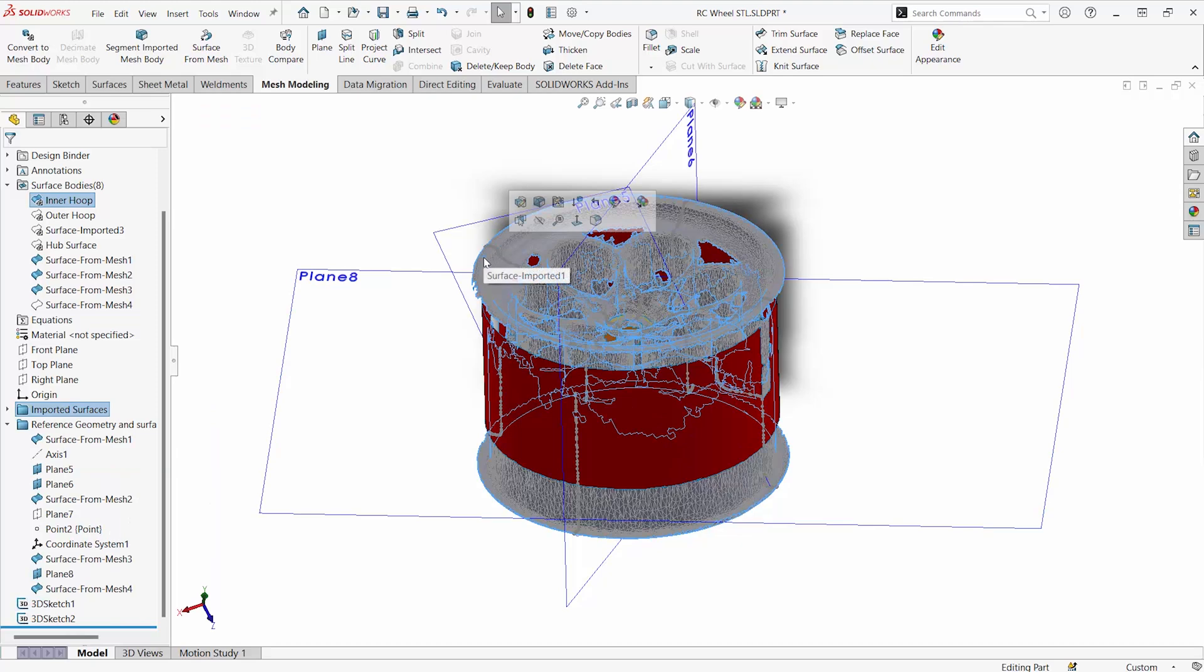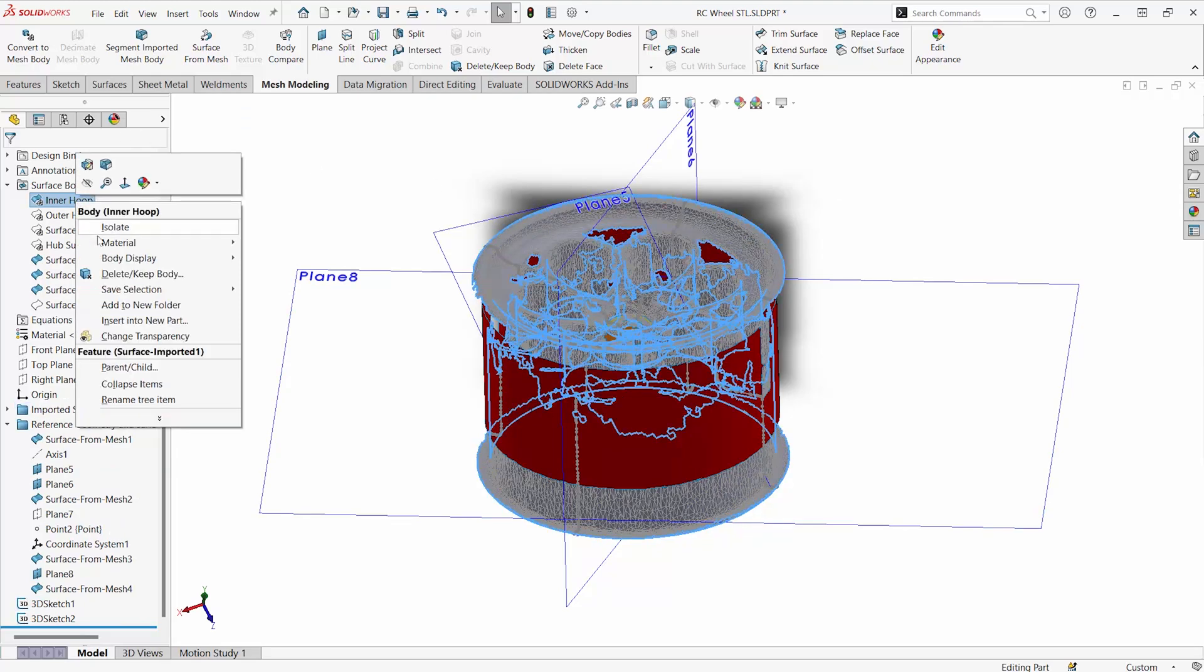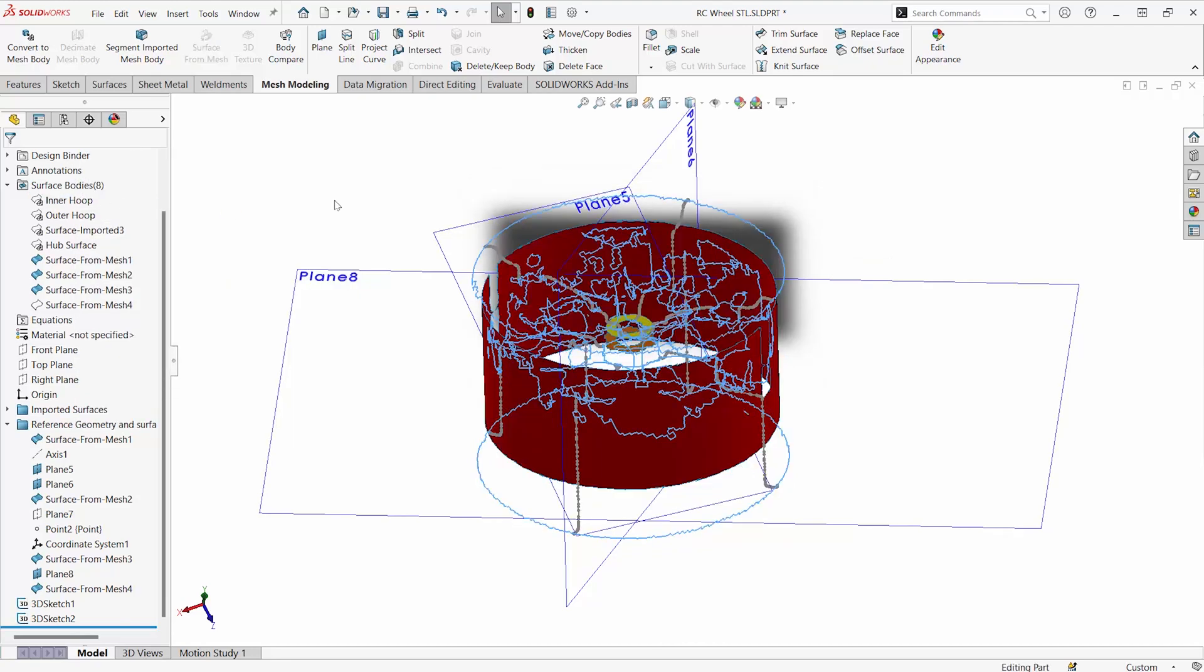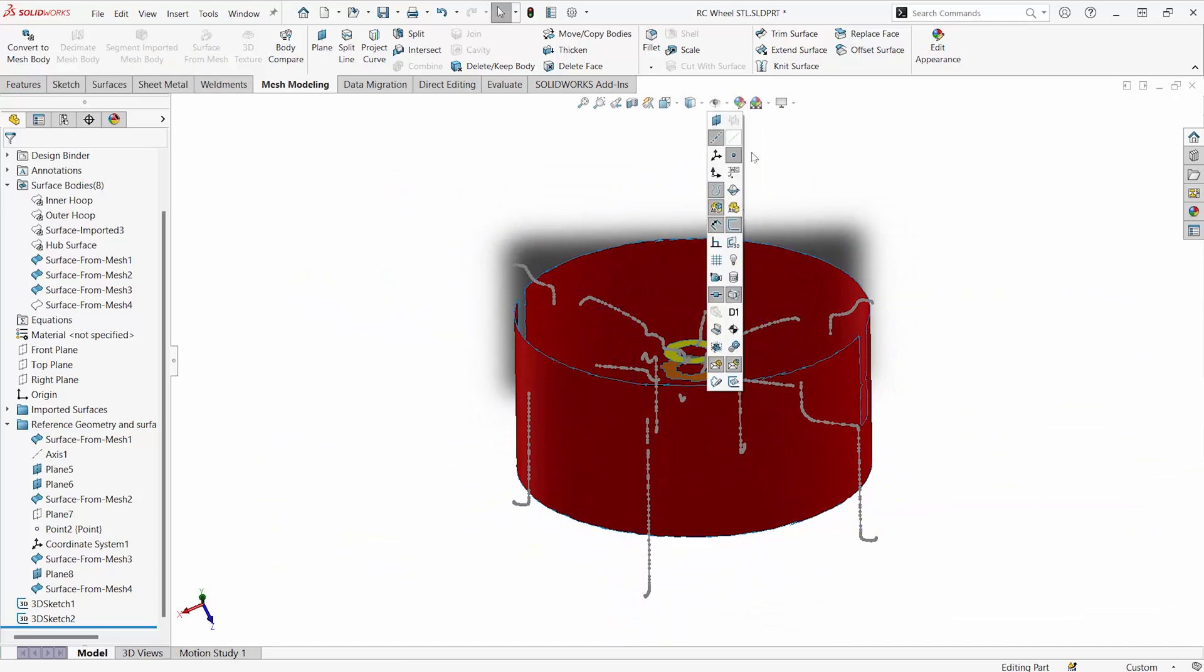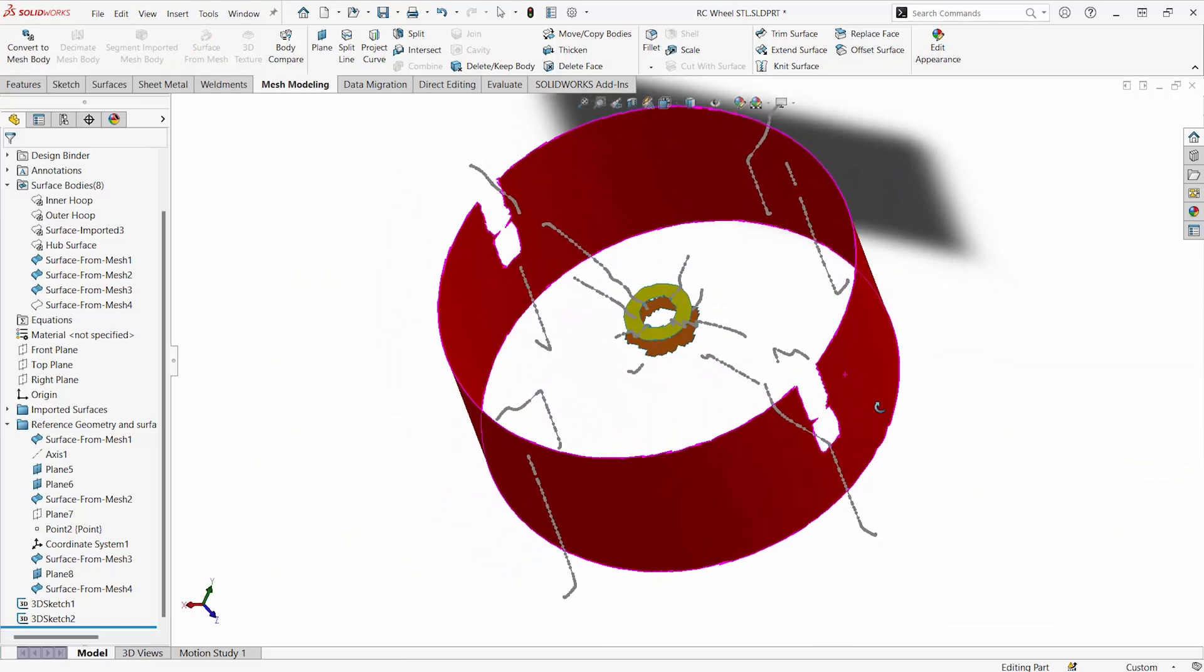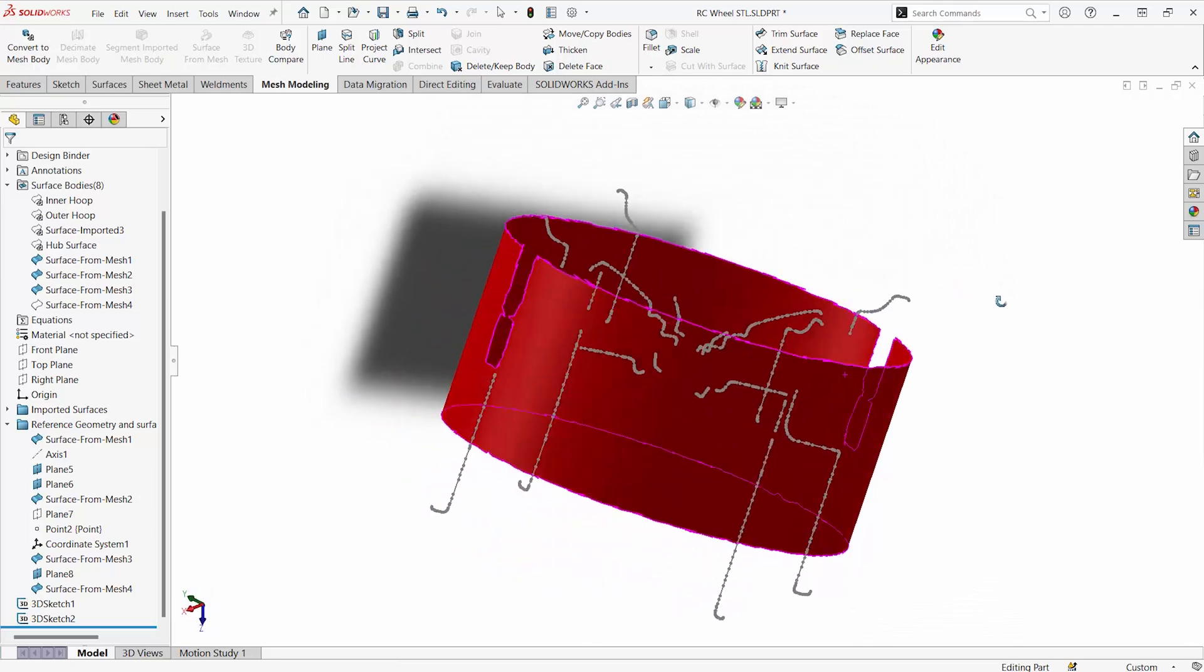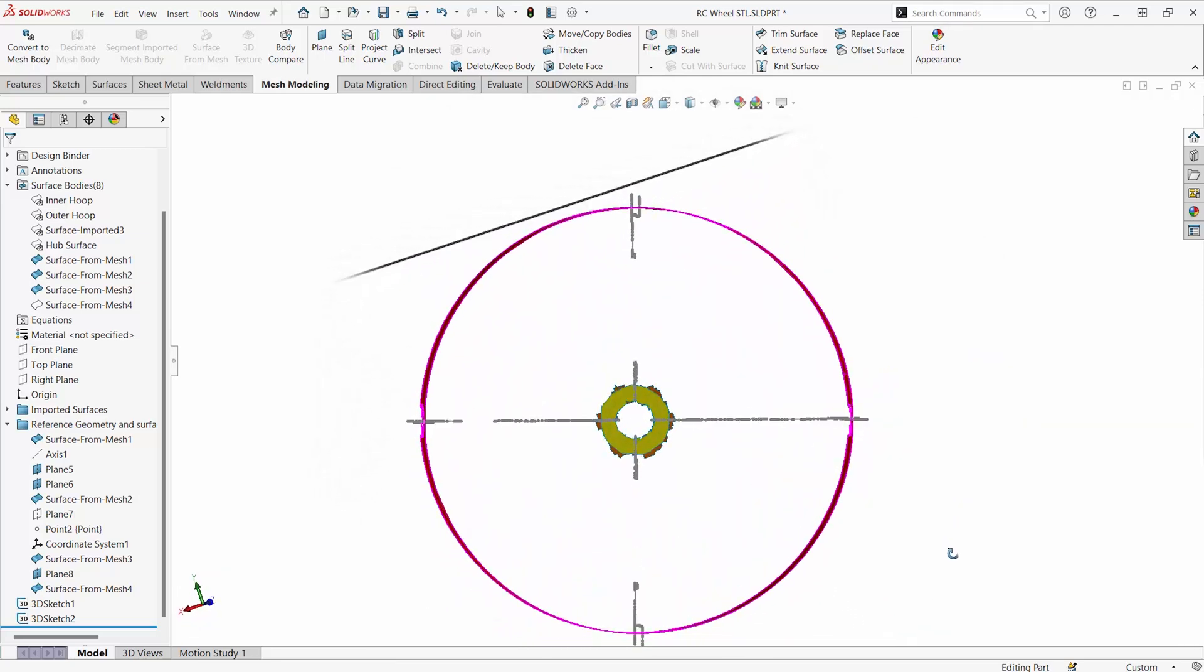Now, one thing to notice here too is, since the STL file is a bunch of separate faces, this won't be the easiest to work with still because it's come in as a bunch of discrete entities where everything has been intersecting it. So how can we get some smooth curves that we'd be able to work off of?